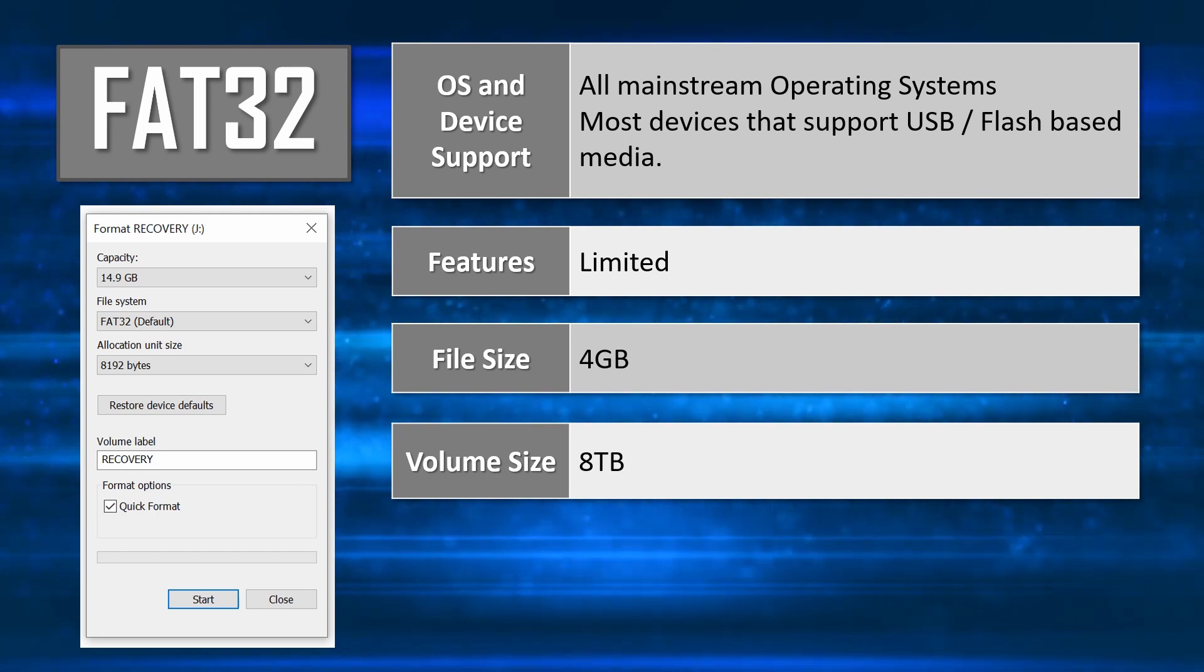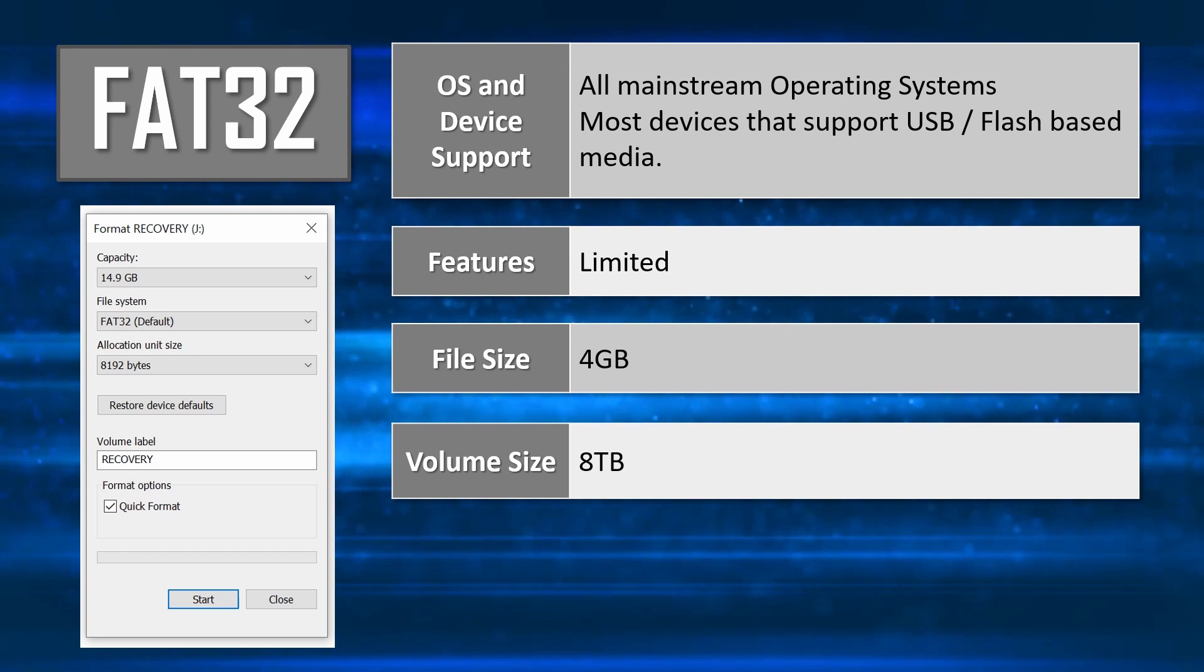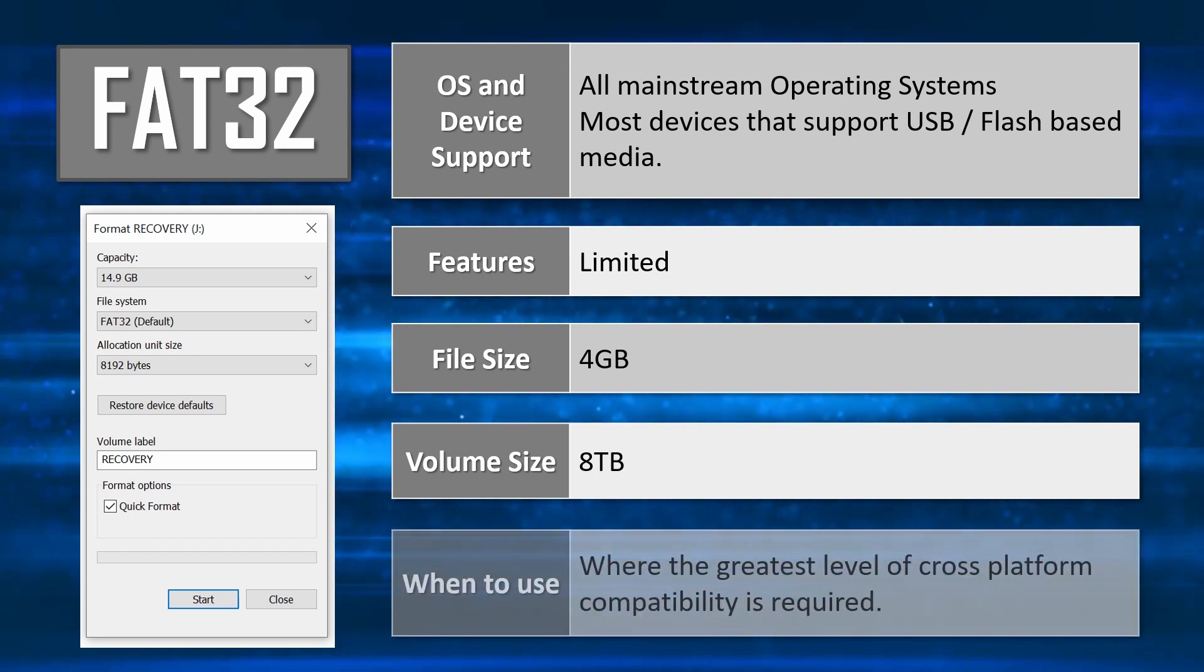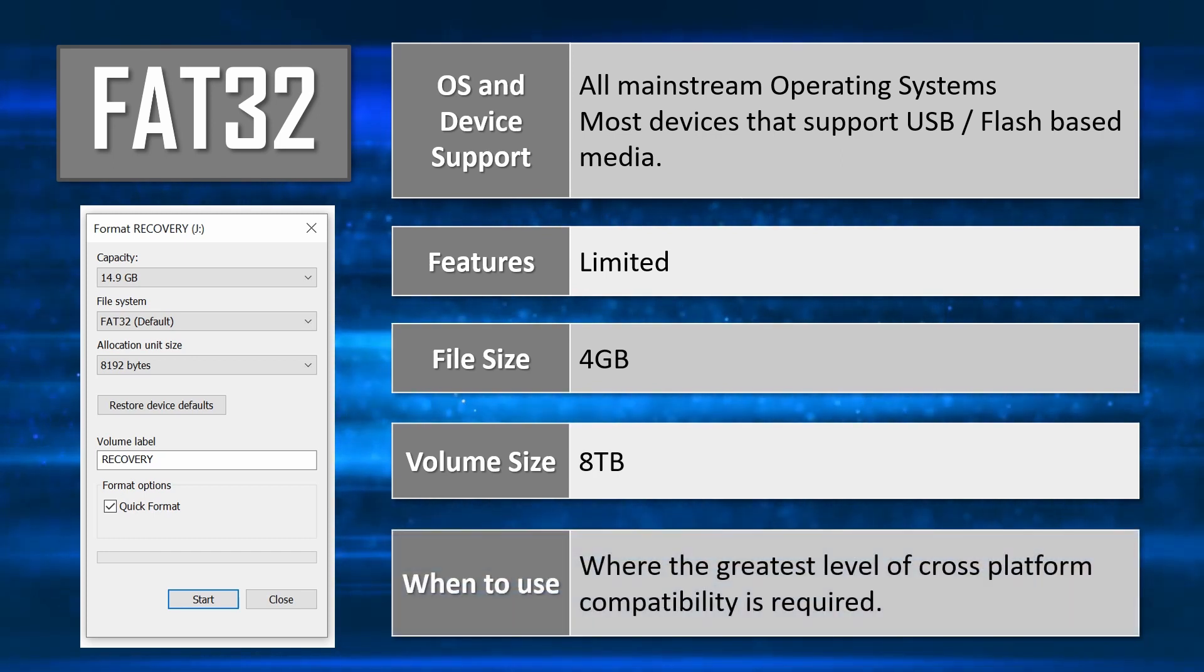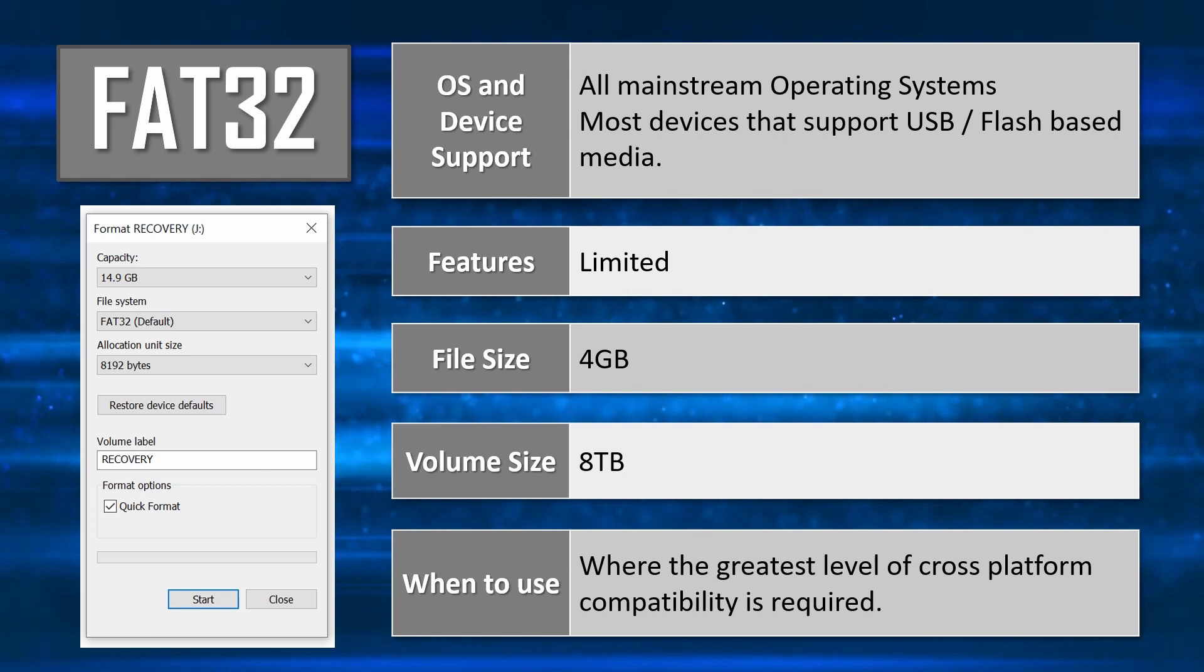FAT32 has a 4GB file size limit however, which is one of the reasons the next format option was created. Still, in general terms, FAT32 is probably the most broadly supported format across all types of devices, and will provide the greatest level of interoperability.